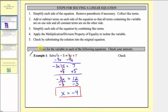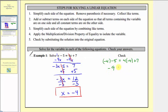Step five is to check our solution, so we'll substitute negative four for x in the original equation to make sure it satisfies the equation. On the left we'd have x minus five, which would be negative four minus five. On the right we have four x plus seven, which should be four times negative four plus seven. Negative four minus five equals negative nine. Four times negative four is negative sixteen, so we have negative sixteen plus seven, which is negative nine. Since we have a true statement — negative nine equals negative nine — our solution checks.